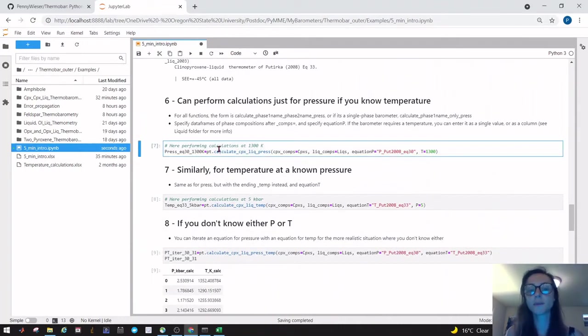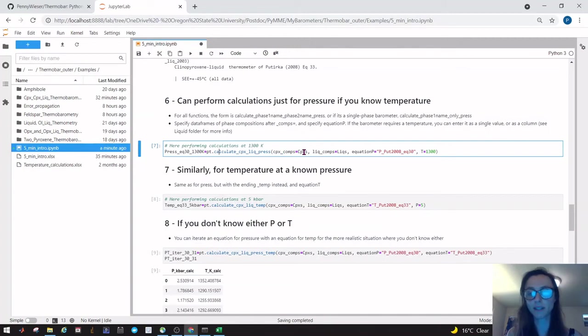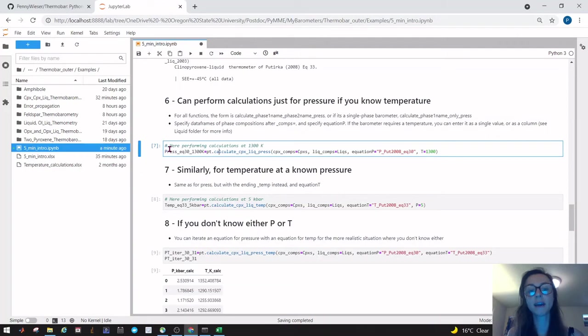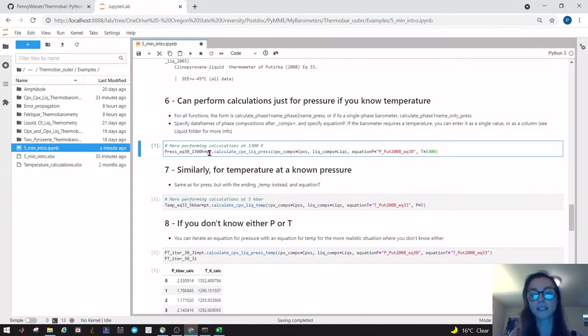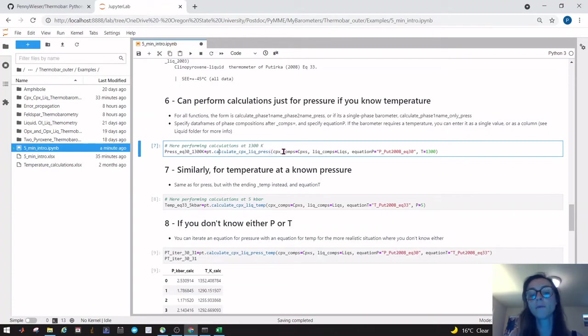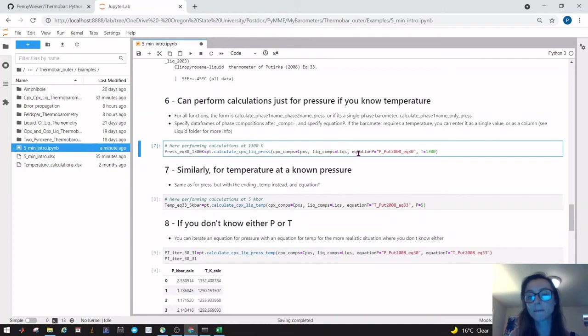As a first example, let's say we want to calculate a clinopyroxene liquid pressure based on those already paired up cpxs and liquids. On the left hand side we give it the name which we want to call it—here we're calculating pressure using equation 30 at 1300 Kelvin. We say pt—that's Thermobar—the function is called calculate_cpx_liq_pressure. We then have to tell it the cpx compositions we want to use—in this case we called that cpxes—the liquid compositions, in this case we loaded these in as licks, equation P is P Putirka 2008 equation 30, and temperature in Kelvin is 1300.